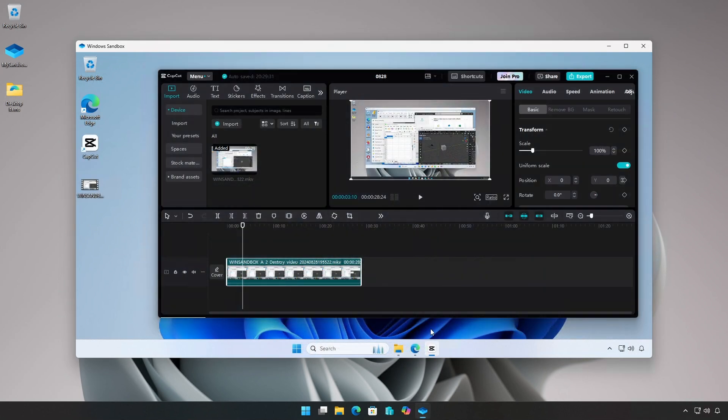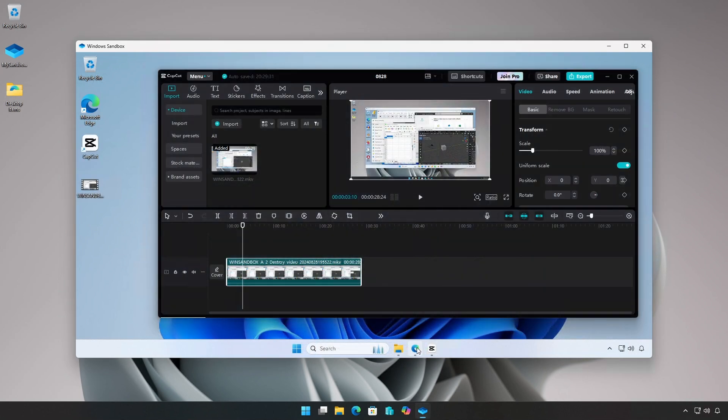The ephemeral nature of Windows Sandbox makes it a perfect, safe environment to test unknown and possibly dangerous software and investigate questionable websites.